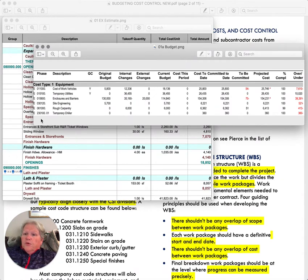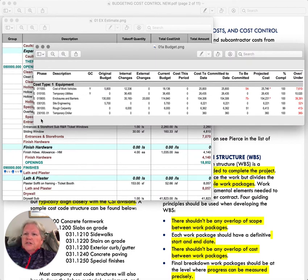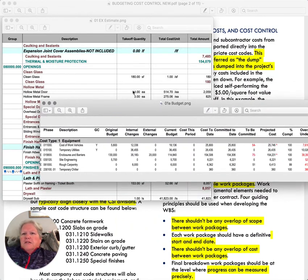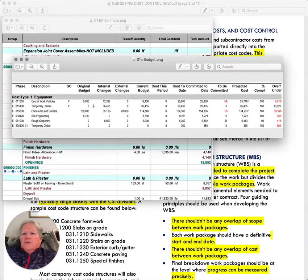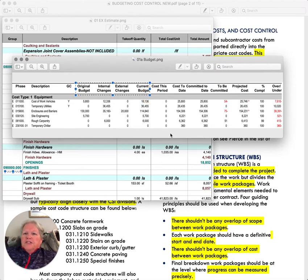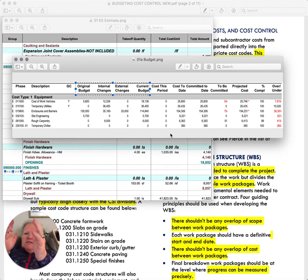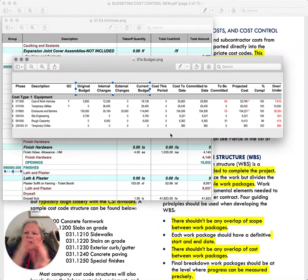Cost types include equipment, labor, material, subcontracts, purchase orders, and indirect costs. At our company, we have a cost type for indirect costs that covers labor burden, bonds, and insurances — things applied on top of the total number so you can track them. Your budget itself will have columns such as the original budget. One thing that's unique about AIC examples is they tend to intermix budget categories and cost categories rather than keeping them in separate places.